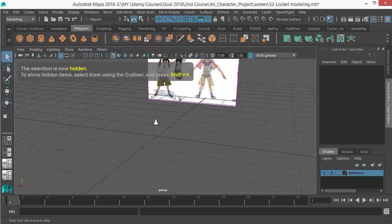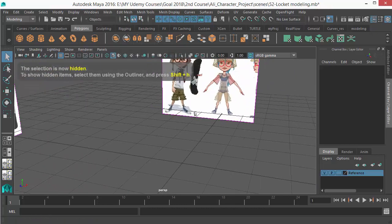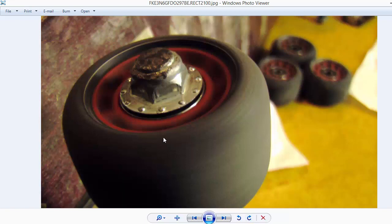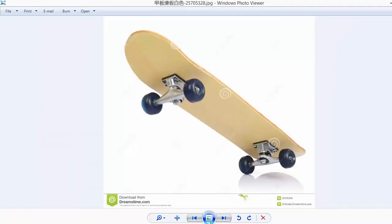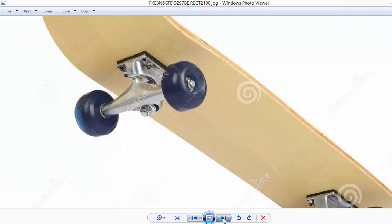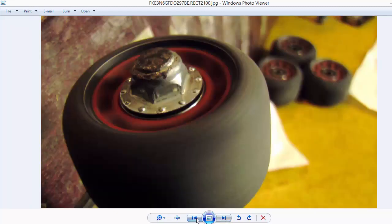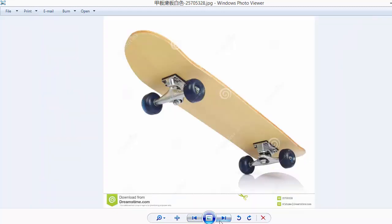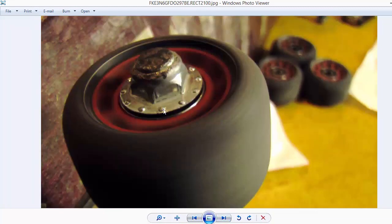So let's first see some reference images I've collected. I like these reference images, and although I have some more, you can do whatever you like. I'm going to do this one. So let's do the wheel rubber part first.